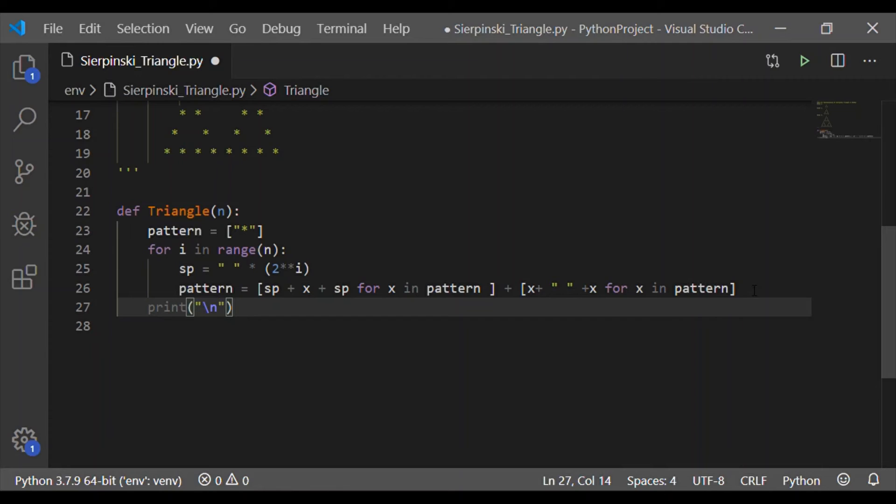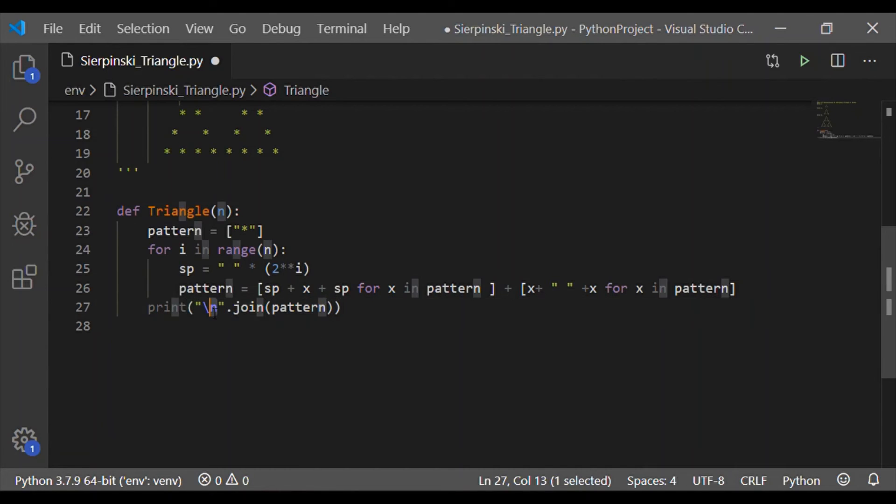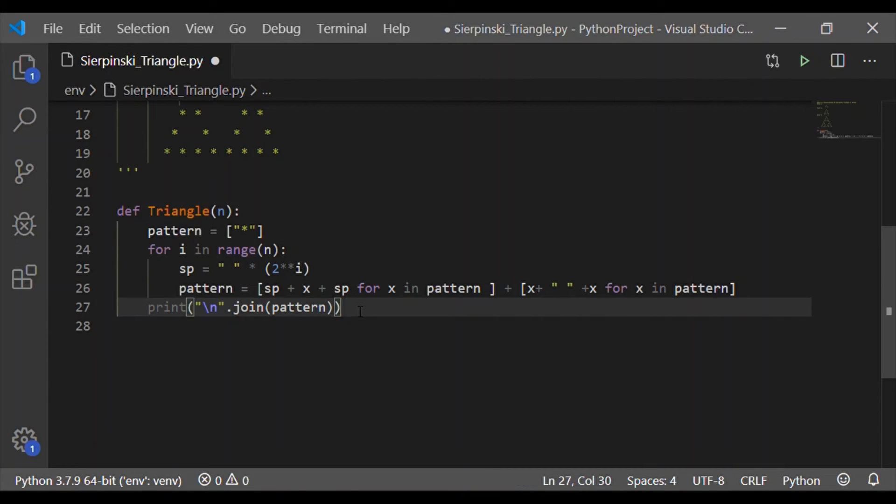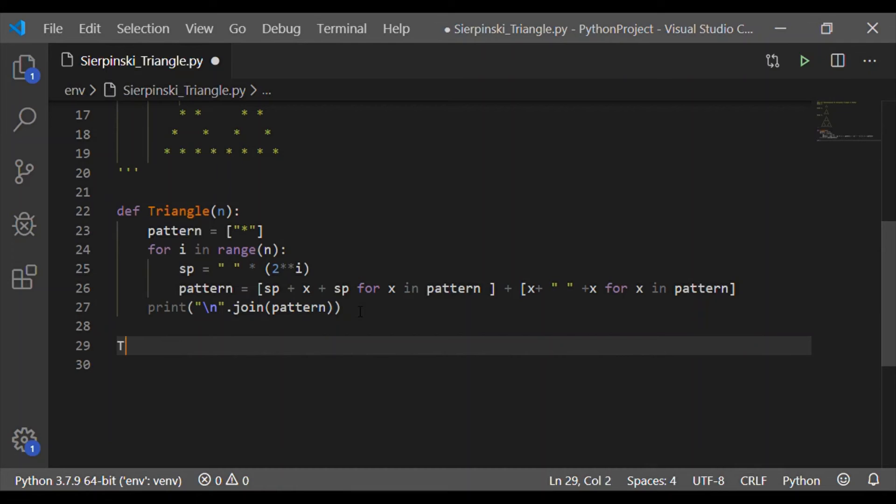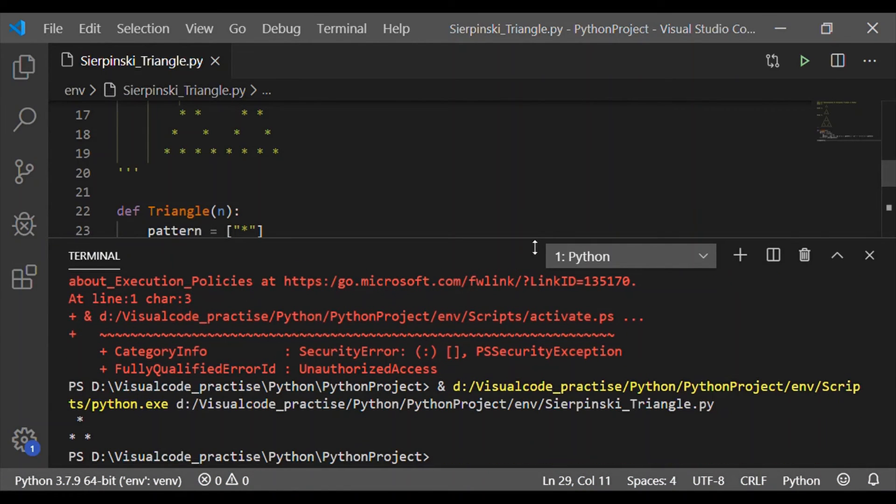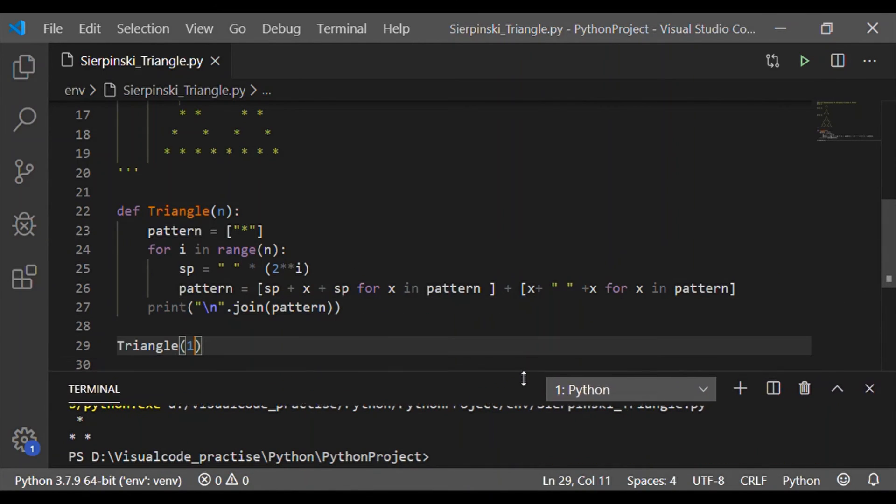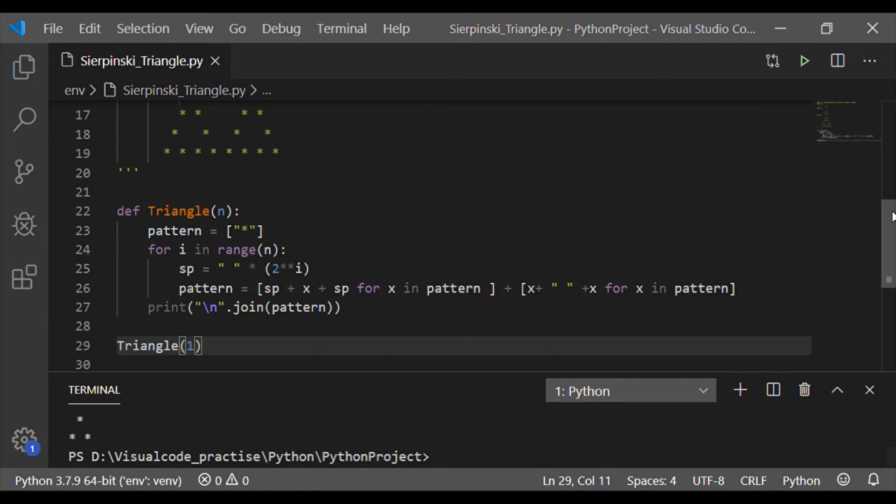Now the pattern is formed with the list of space concatenated with x plus space for x in pattern where pattern is the list initialized with the star plus x plus space plus x for x in pattern. So the first portion of the pattern is for the first row. Second row is represented in the second half. We want to print it in each line. So using join, iterate through the pattern with new line statements.